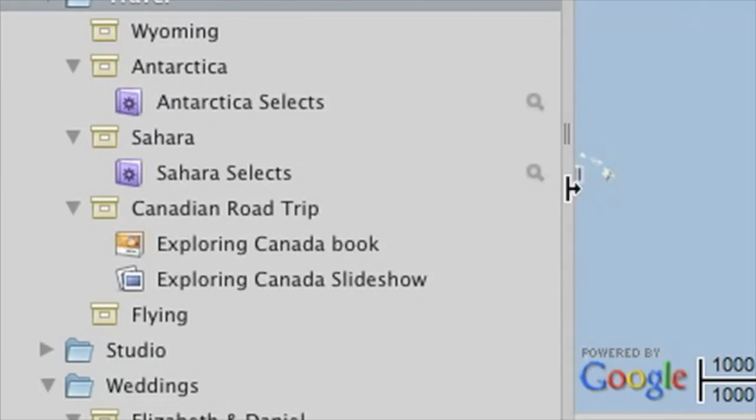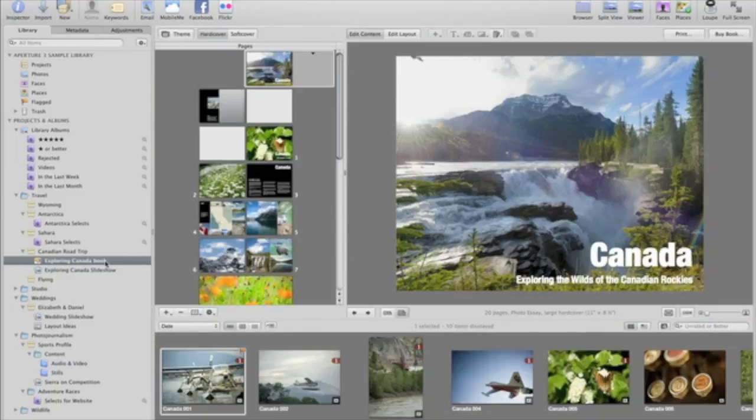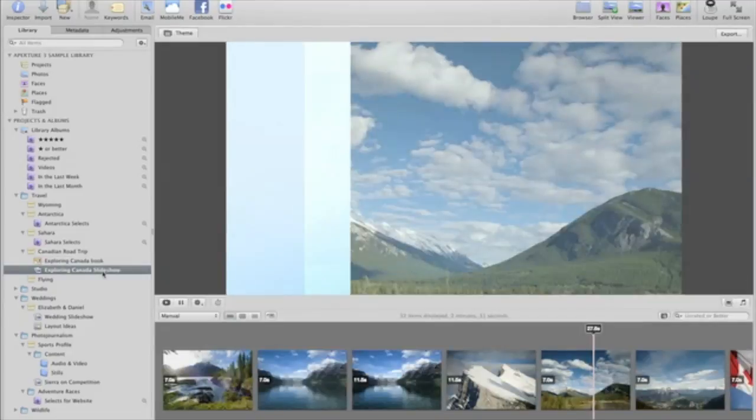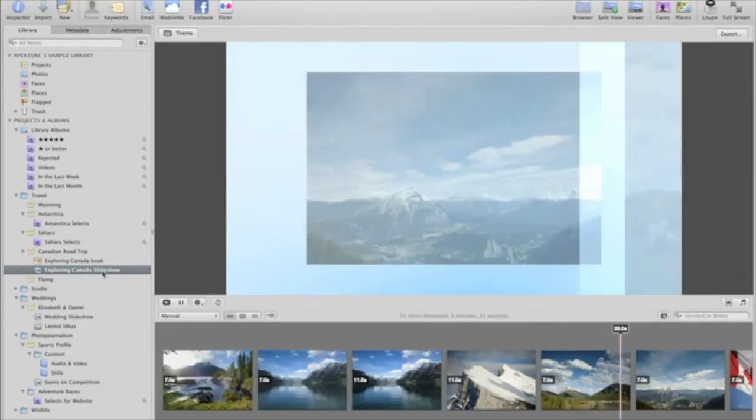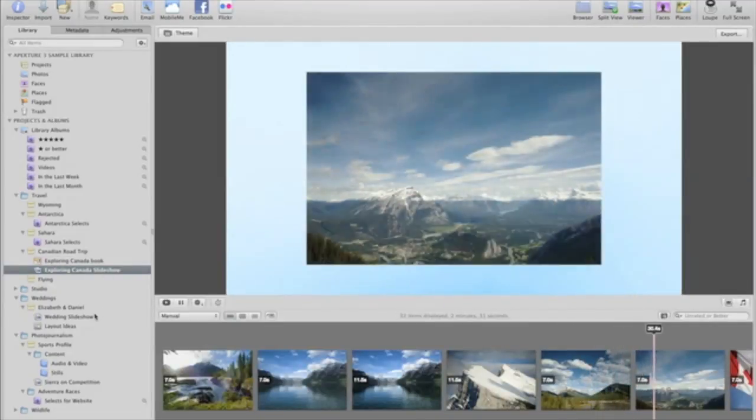In addition to your projects, places, and faces, the Library Inspector also shows you books, slideshows, and other things that you've created inside of Aperture.